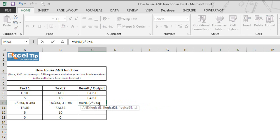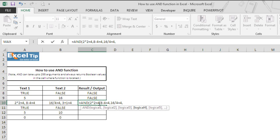And in the second, 8 minus 4 is equal to 4 or not, and third, 16 divided by 4 is equal to 4 or not. In the fourth argument, we'll ask this function to check whether 3 plus 1 is equal to 4 or not.